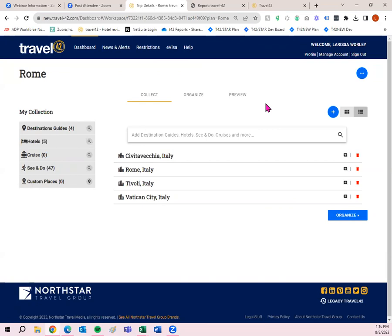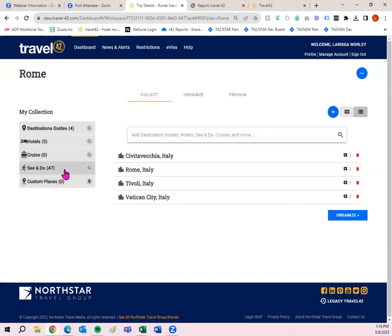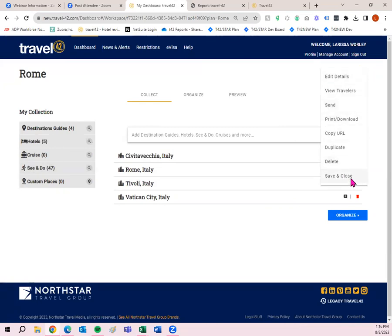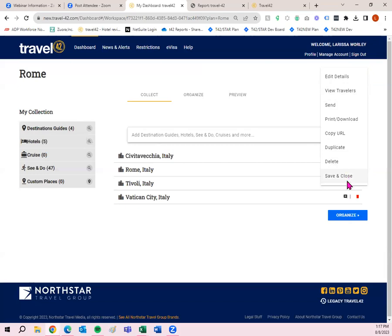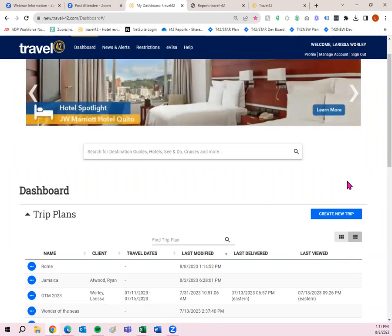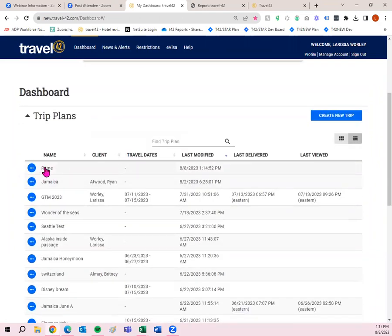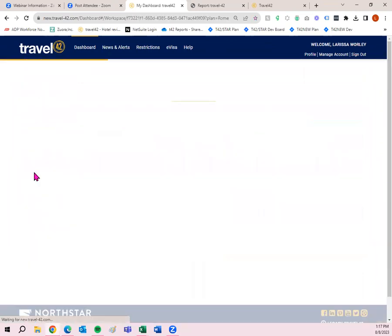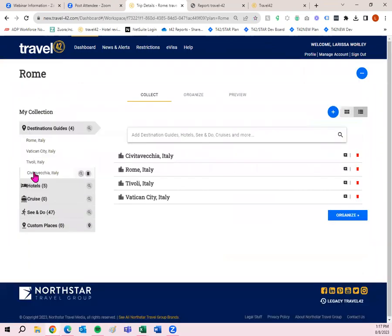So that's how to create a trip plan. And you'll notice, as opposed to just sending one destination guide or one hotel, I can now send four destination guides, five hotels, and 47 see and do's. So if you want to send or print, you simply click this little circle up here in the upper right corner. And I have all the same pieces of information that I did on the dashboard at the very beginning. So you can edit details if you wanted to put more information in. You could view the travelers if you added any. You can send this trip plan, print, download, copy URL, duplicate, delete, or save and close. And please remember, if you're done working on a trip plan, click save and close so that Travel42 now knows that you're done working on that trip plan and you want to start something new. You can always go back into it by clicking on the name of the trip plan or by clicking here and open. That will allow you to go back in and then you can add information or remove information.